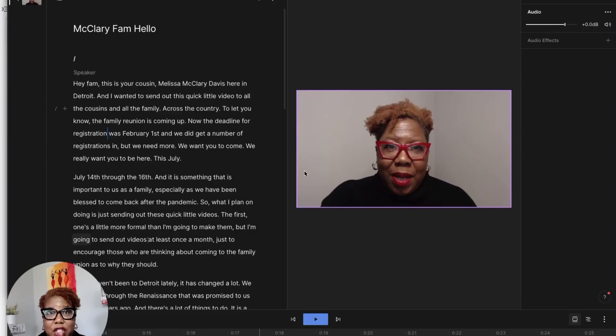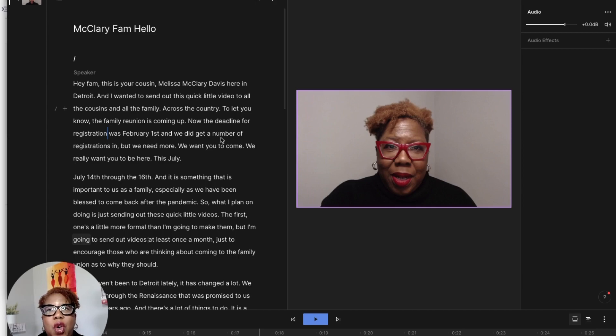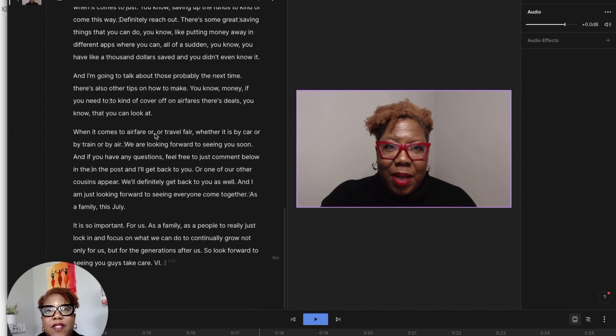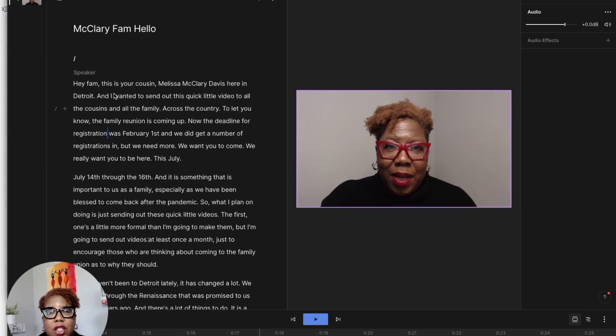Okay, so we're cut into Descript right now, and as you can see, I have a video that I created open. I was doing a video for my family and Descript gives you so many things that you can do.